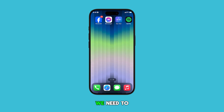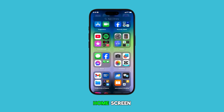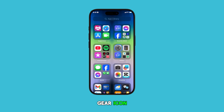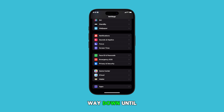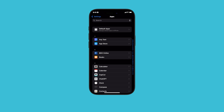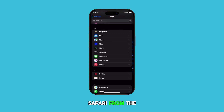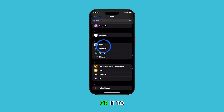First, we need to launch the Settings app. You can find it on your home screen or in your app library — just tap on the gear icon. Now, in the Settings menu, scroll all the way down until you find Apps and tap on it. Scroll to find Safari from the list of apps and then tap on it to proceed.